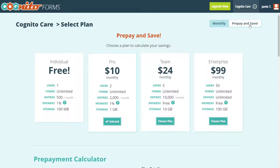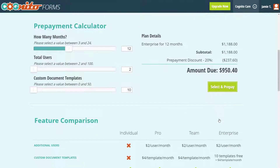When signing up, you can take advantage of the option to prepay for your plan and receive a 20% discount on future payments.